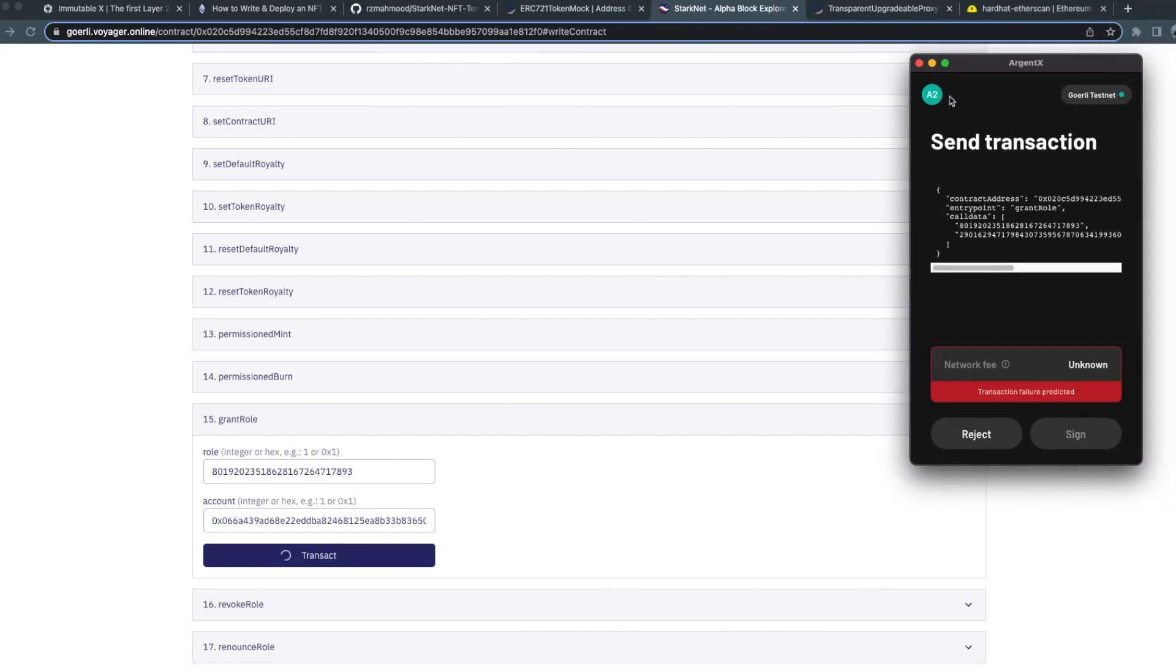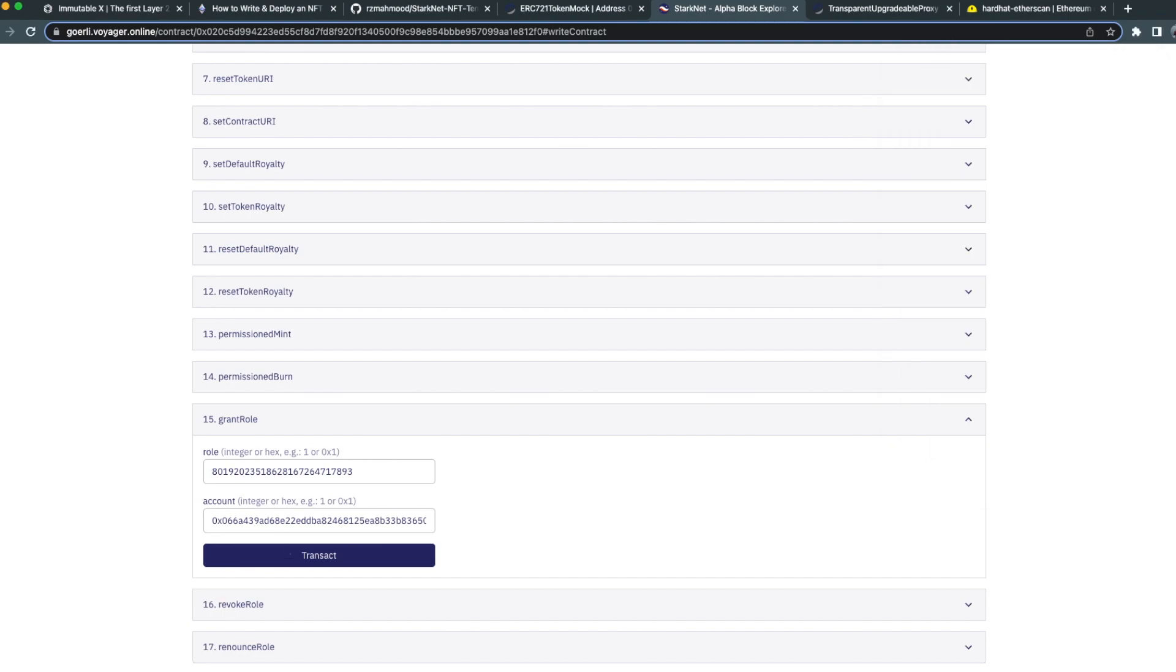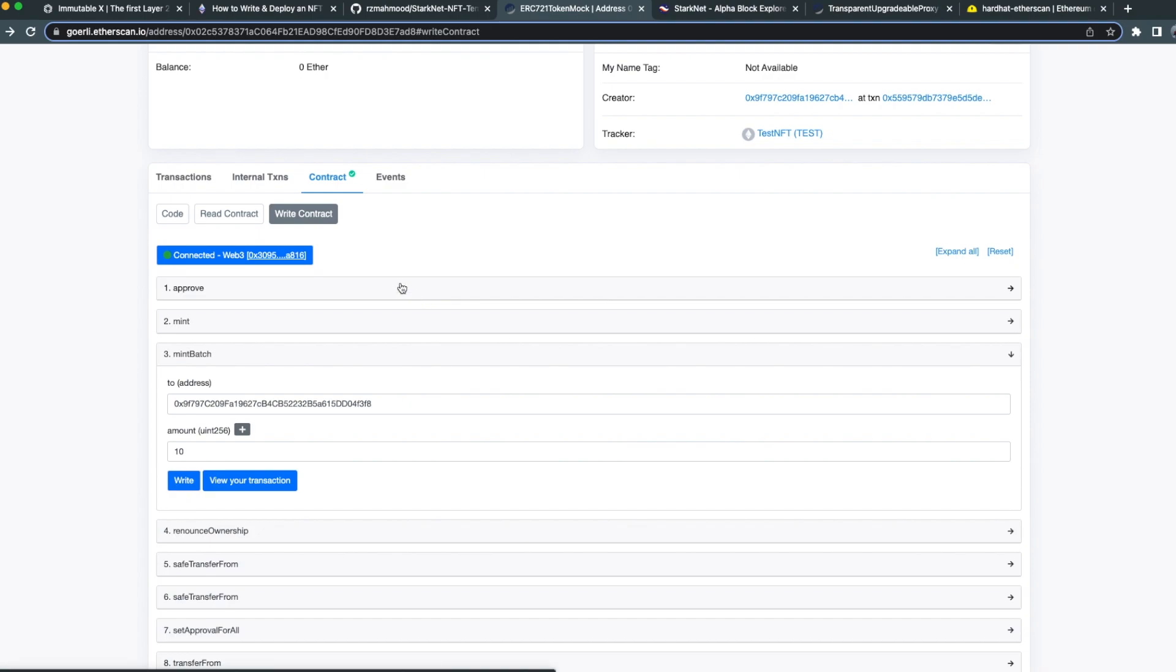In my case, I'm not using a browser wallet for my primary account.